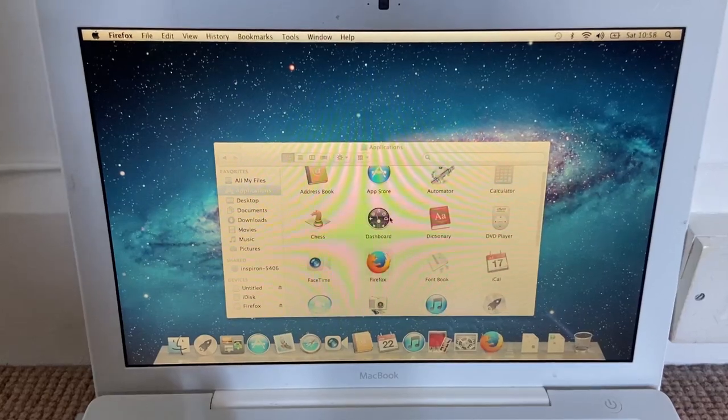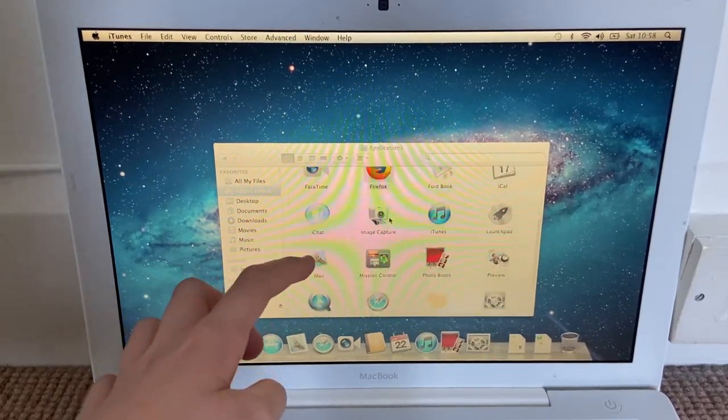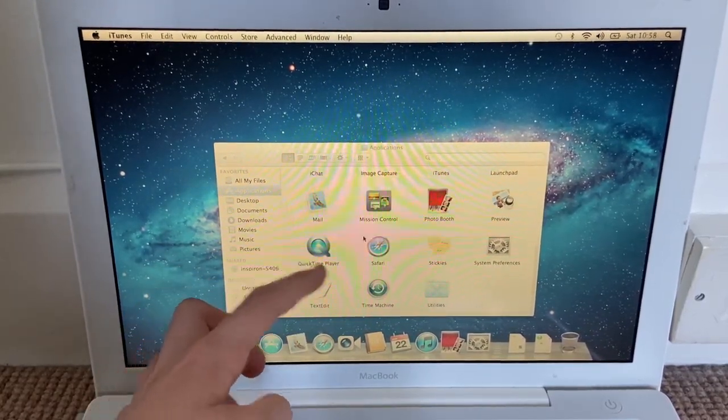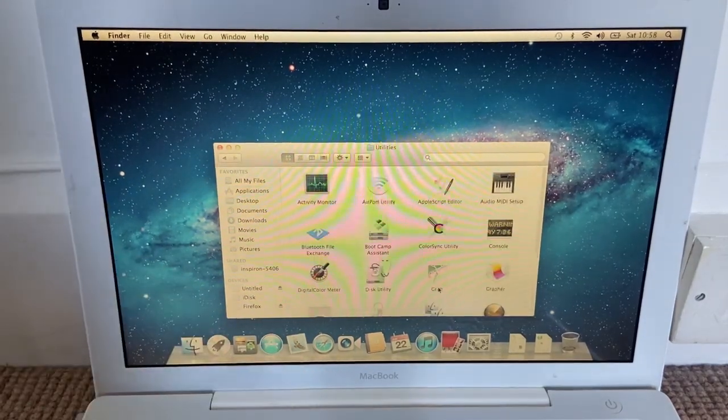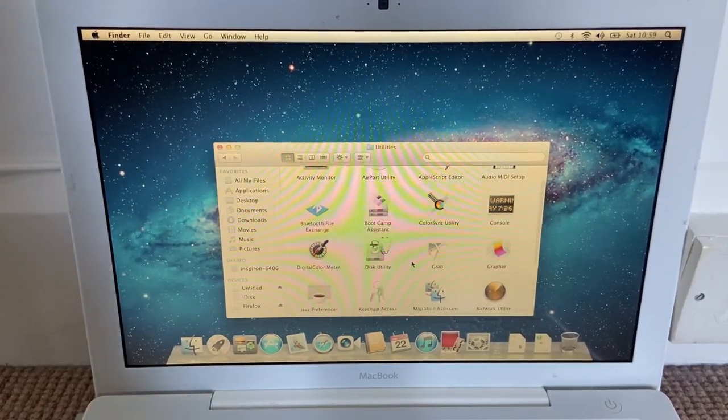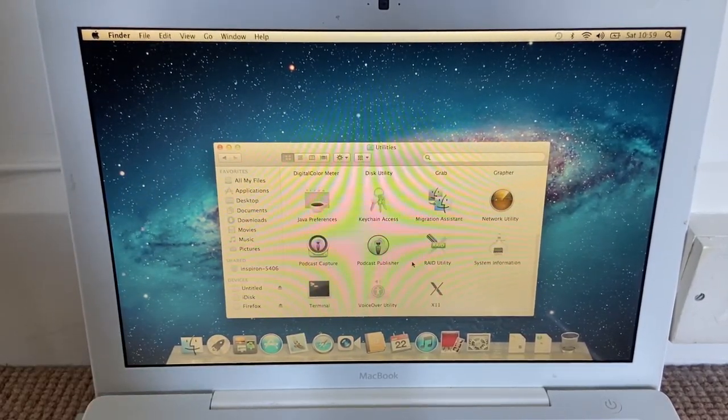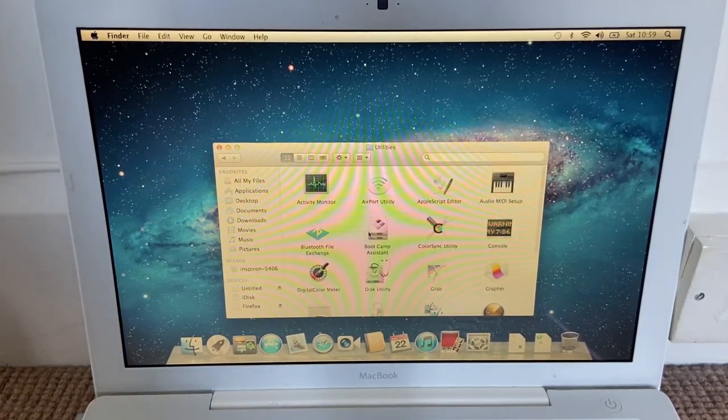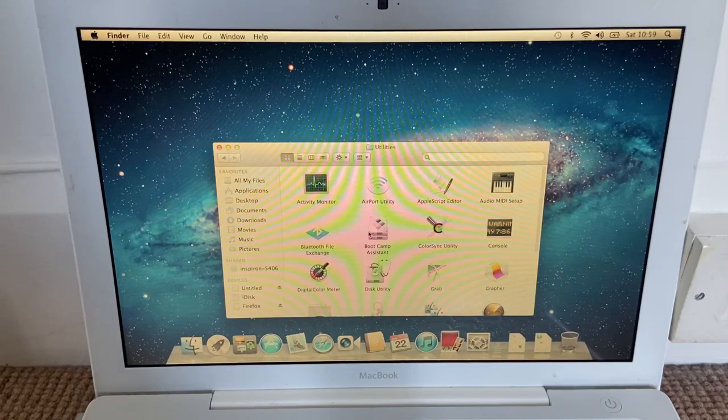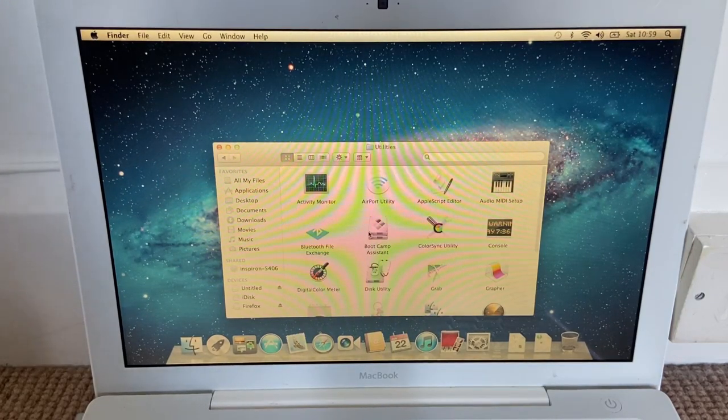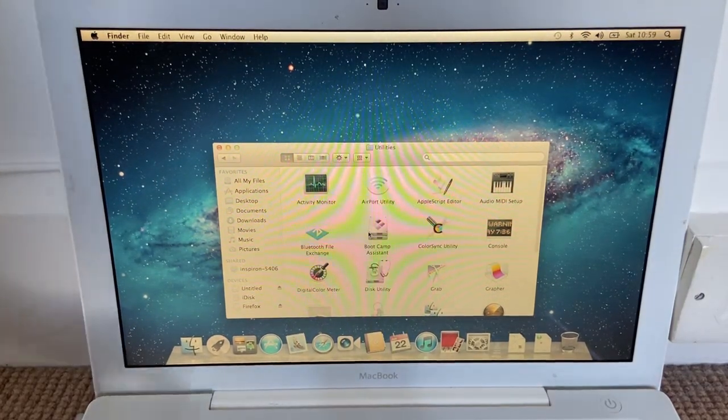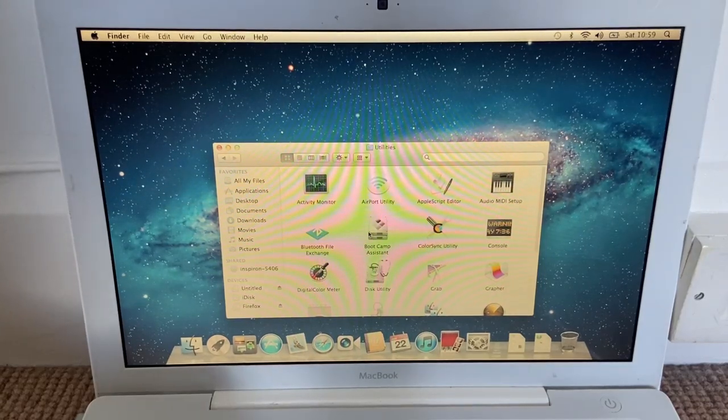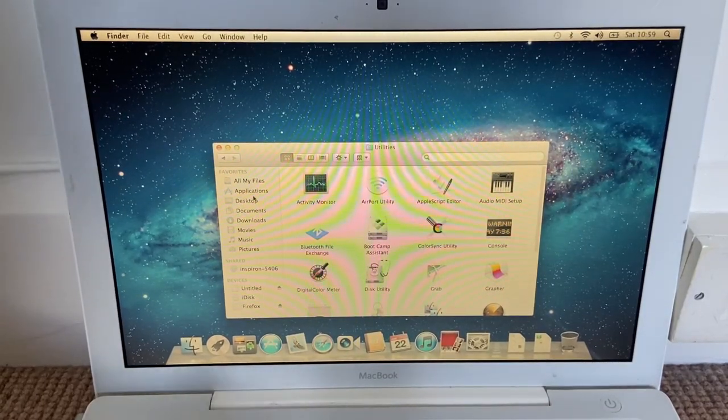So what else can we do? FaceTime, iChat, Photo Booth, QuickTime, Safari. What's in Utilities? We have a ton of Boot Camp systems. That will be useful in an upcoming video that I have planned. It'll probably be like two weeks after this video is uploaded because I have a ton of videos planned.